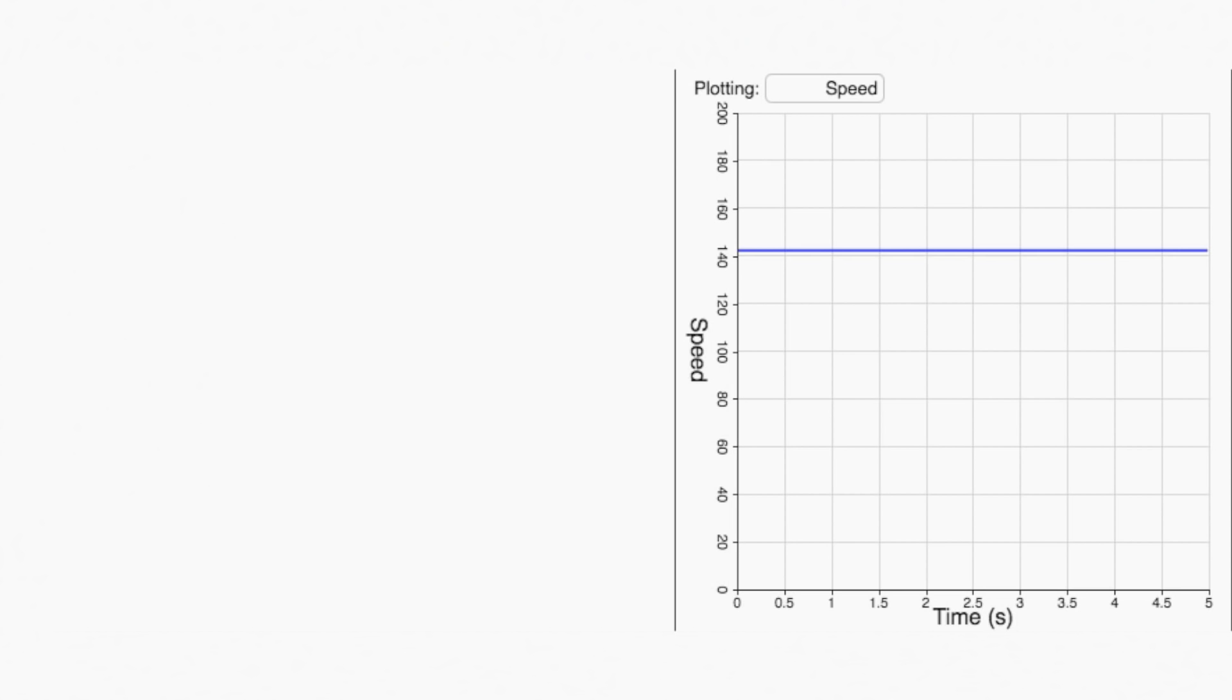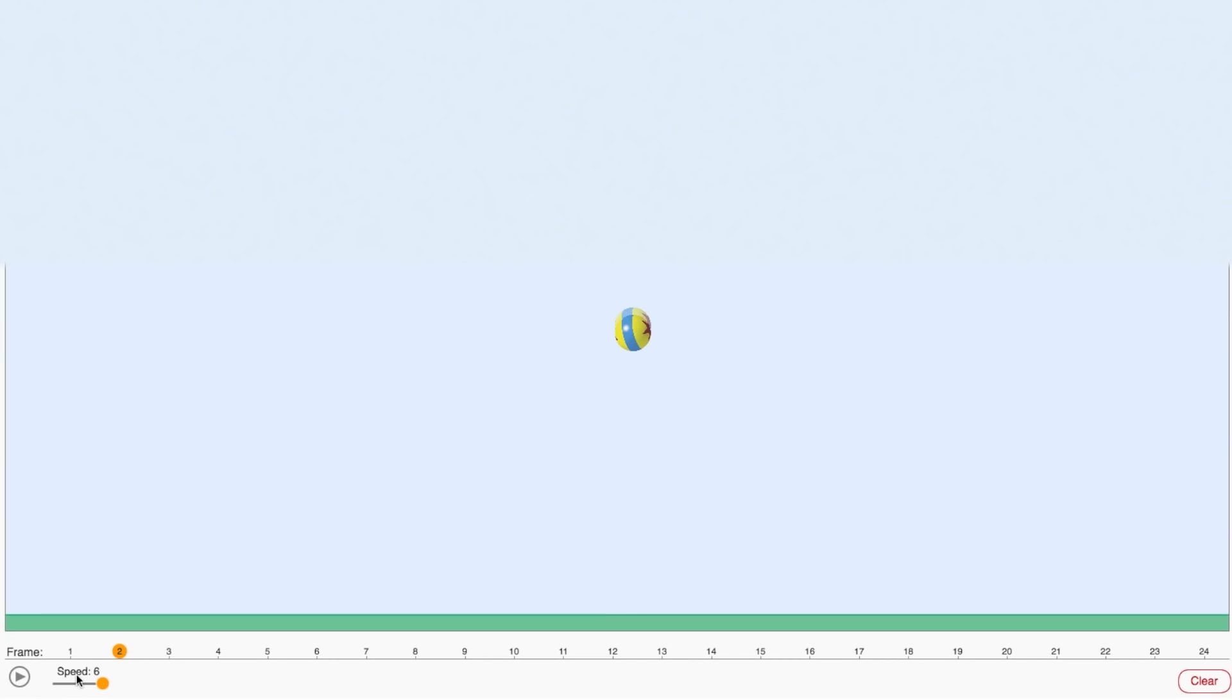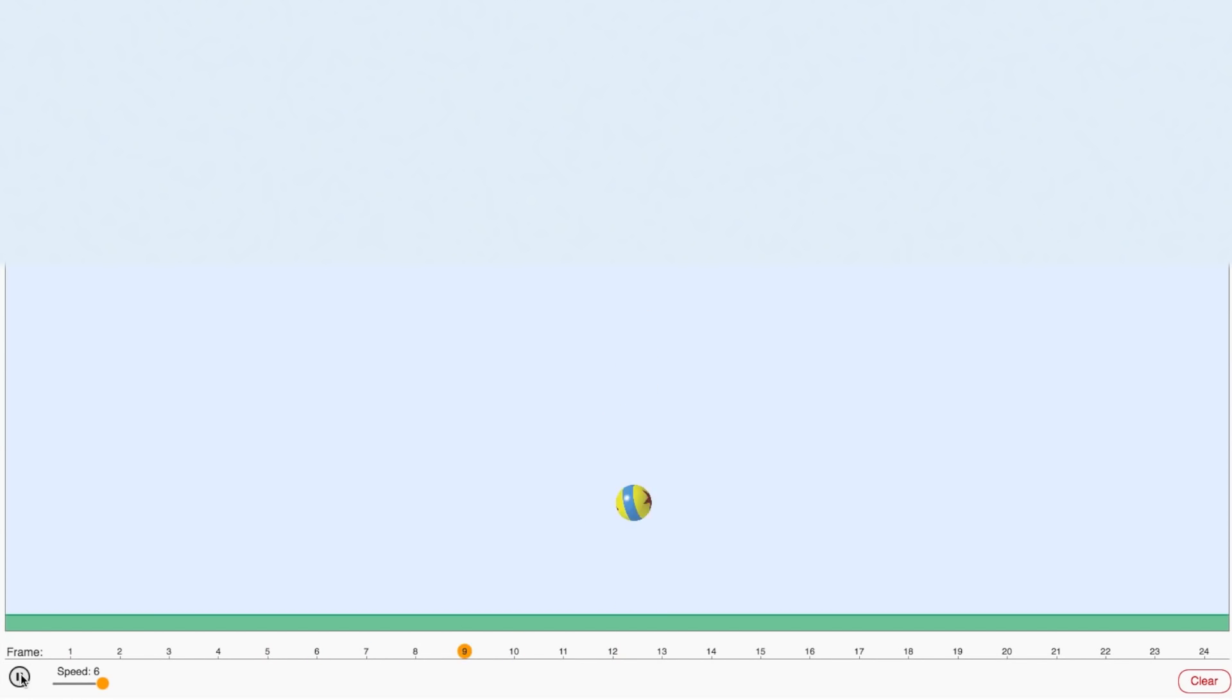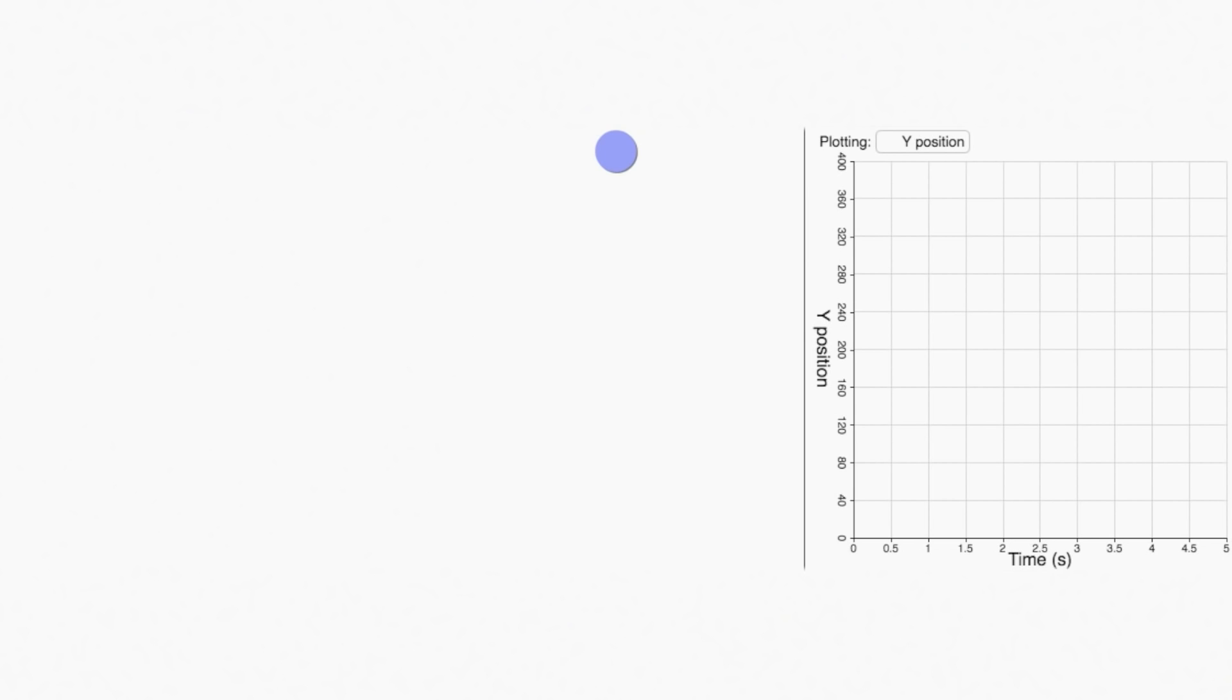A harder challenge is animating the ball so it actually looks like it's being acted upon by gravity. To do that, we have to increase the distance that the ball travels between each frame. This is because the ball needs to speed up as it falls. When we plot the ball's position over time, we get a curve. This is because at each frame, we are changing the slope of the line.